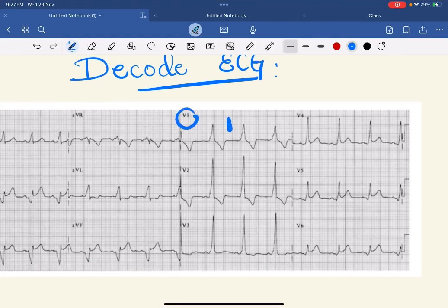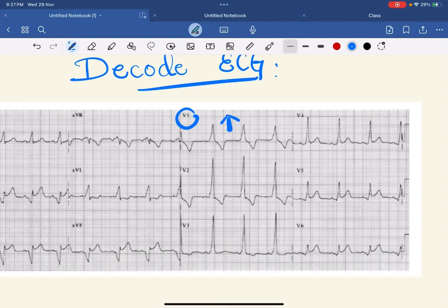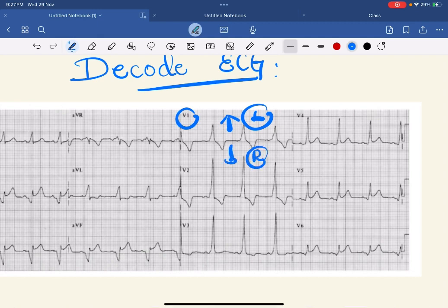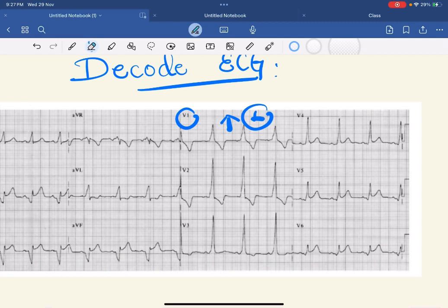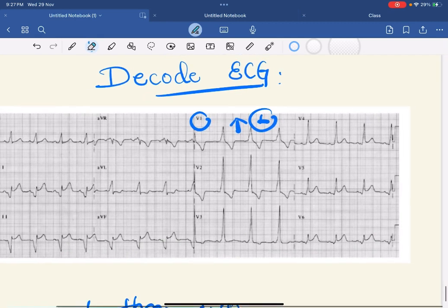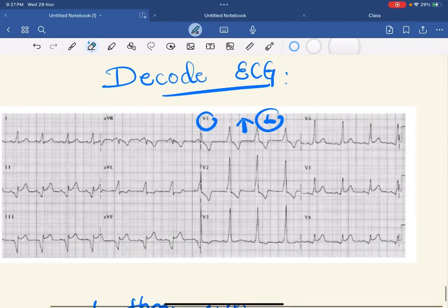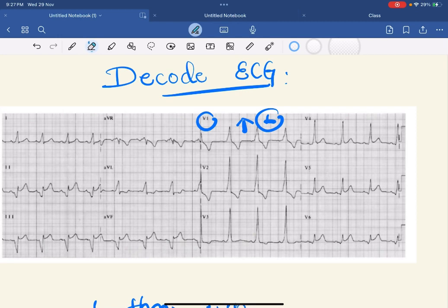In this ECG, the lead V1 shows predominantly upward QRS, so it is on the left side. Upside means left side. If it would have been down or negative, it would have been on the right side. When you diagnose it as left-sided bypass tract, you have to know whether it is posterior septal or anterior septal.